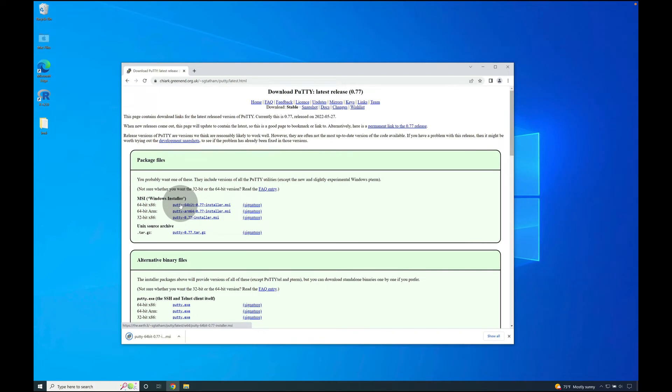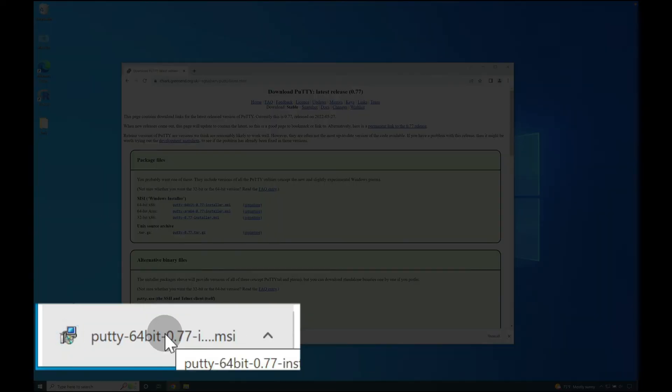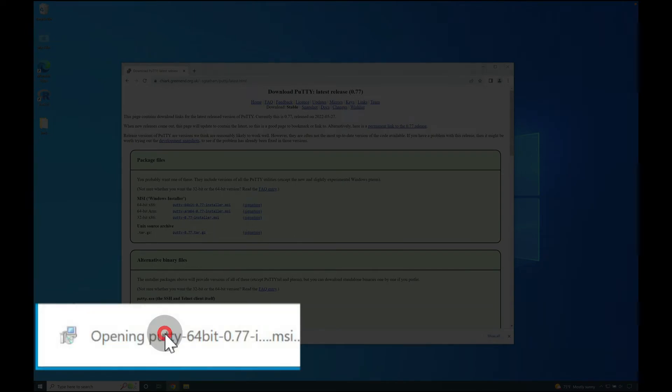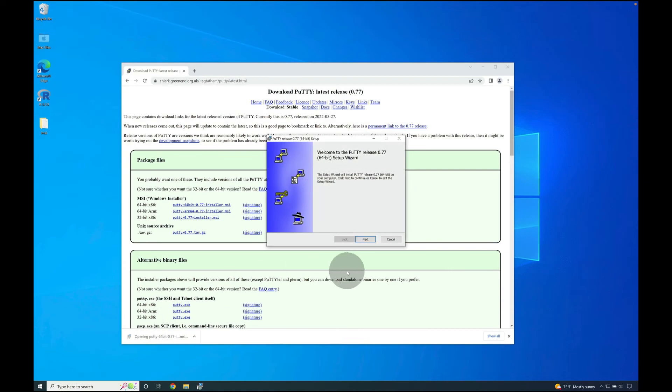Once the installer is done downloading, go down to the lower left of your web browser and click on the installer to launch it.